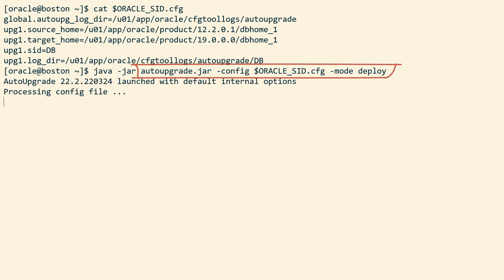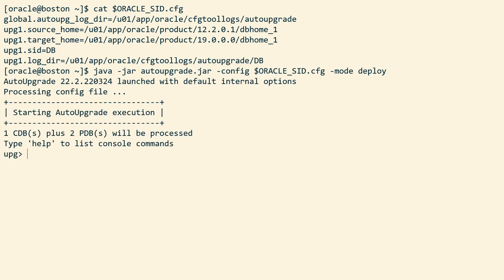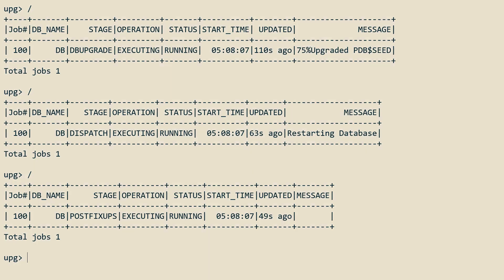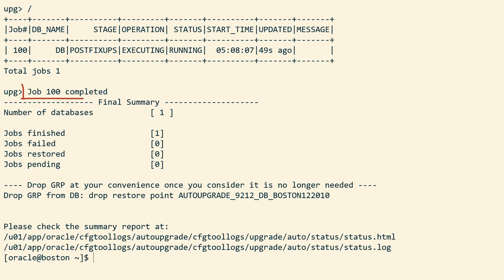I can use the LSJ command to verify that the upgrade is now well underway. After a while the job completes, the database has now been upgraded.